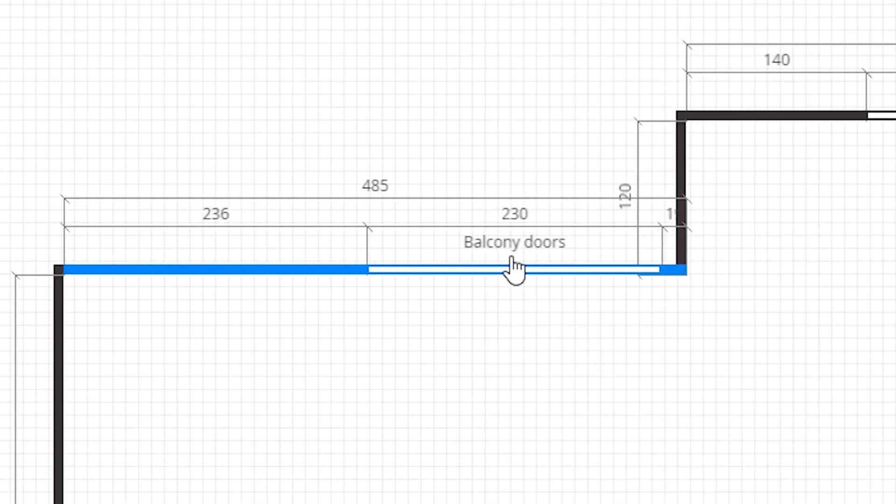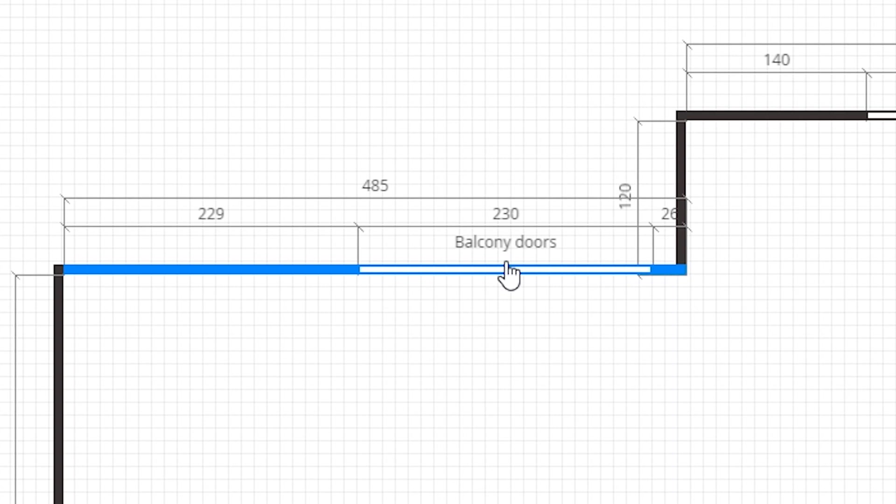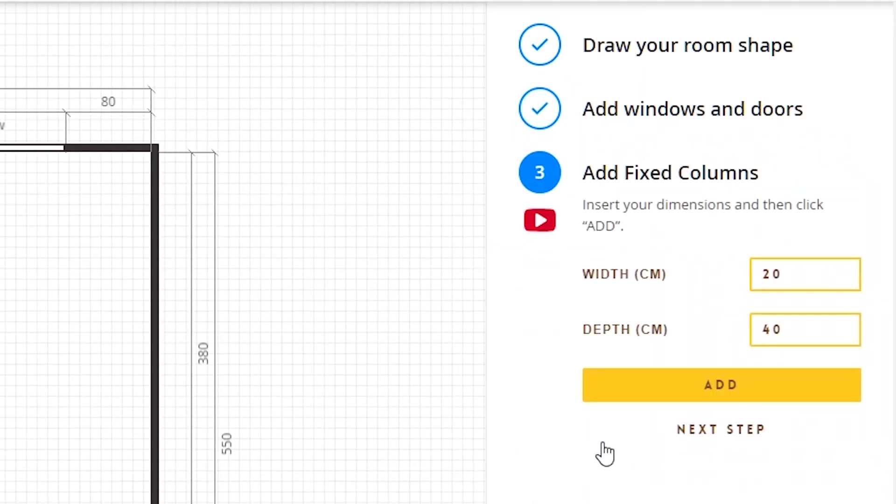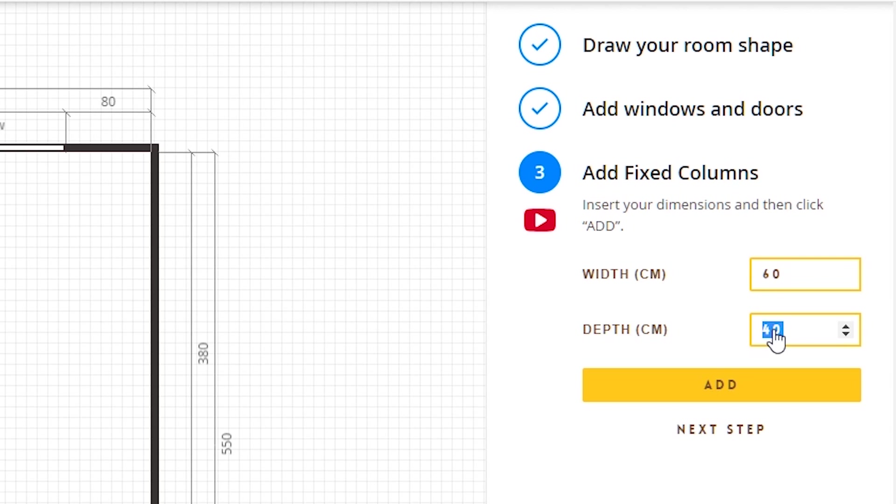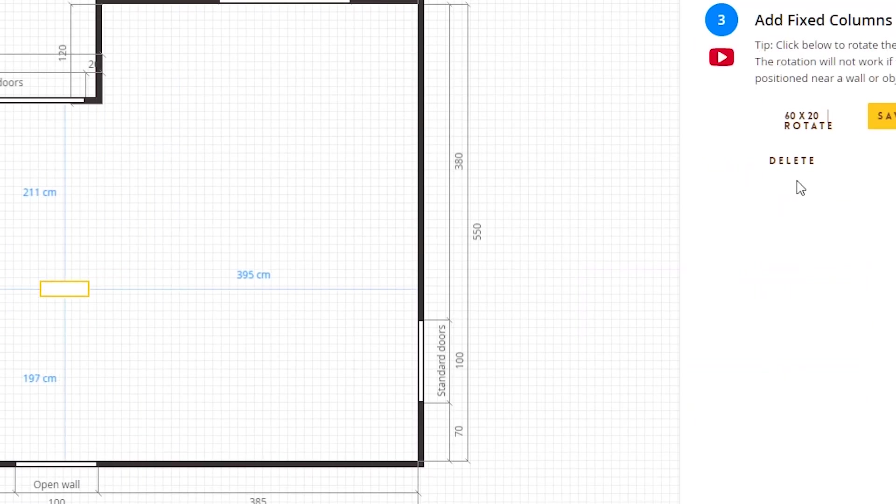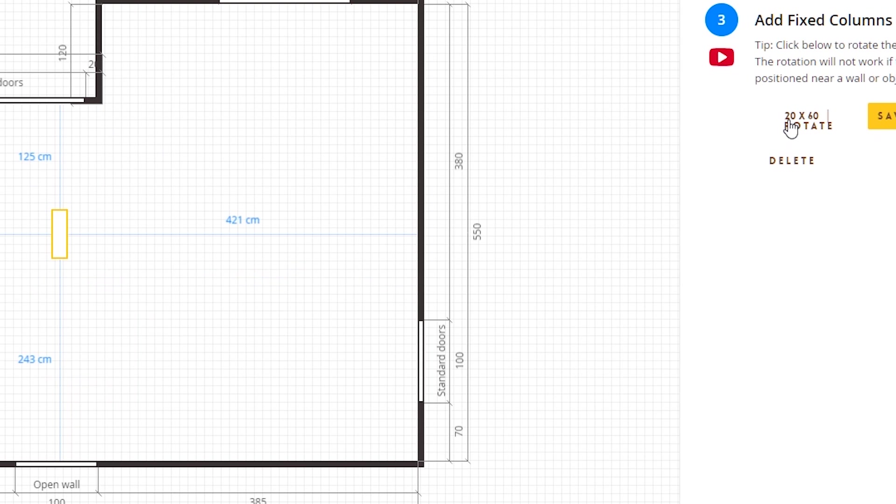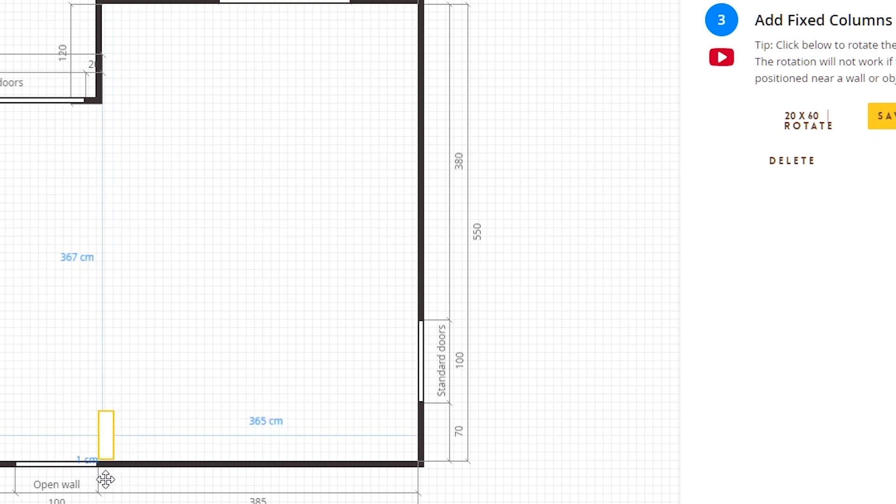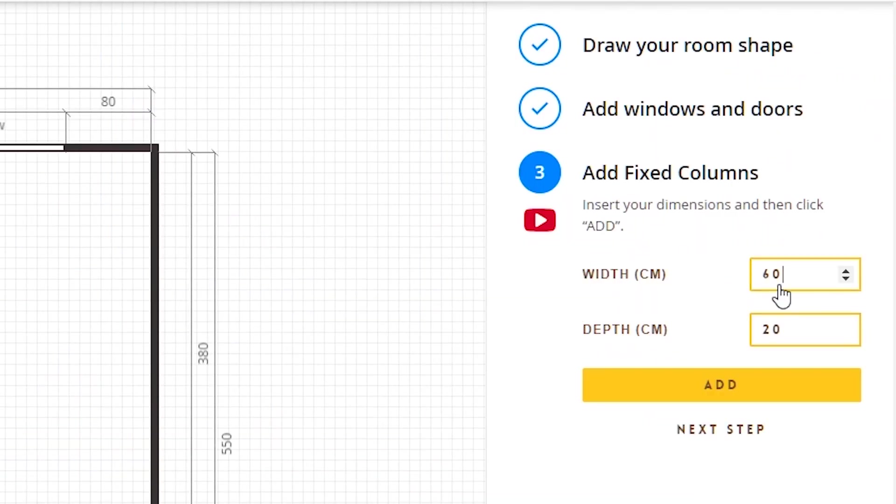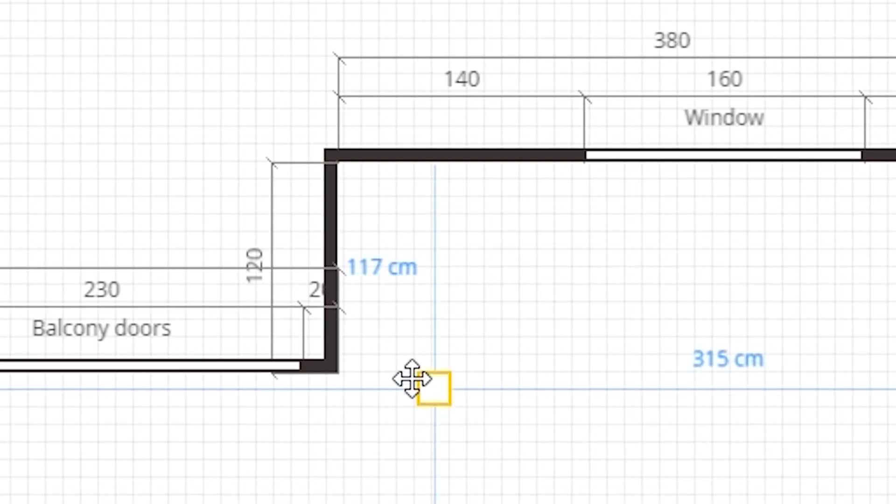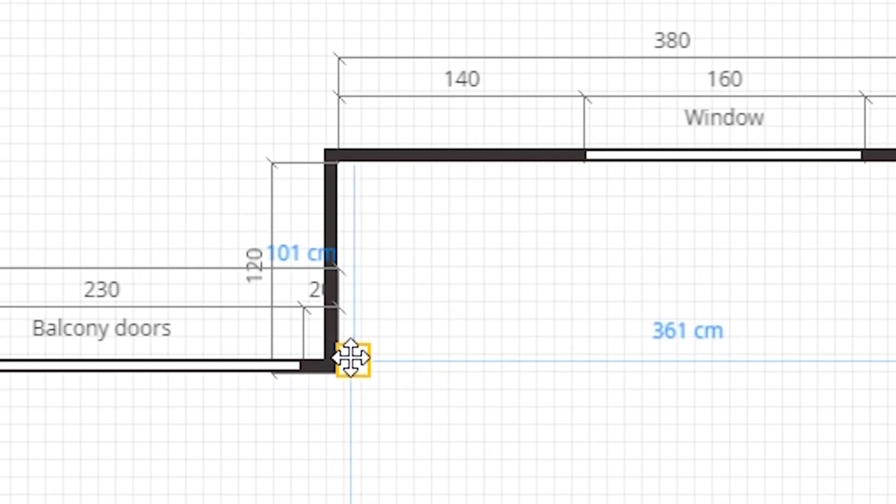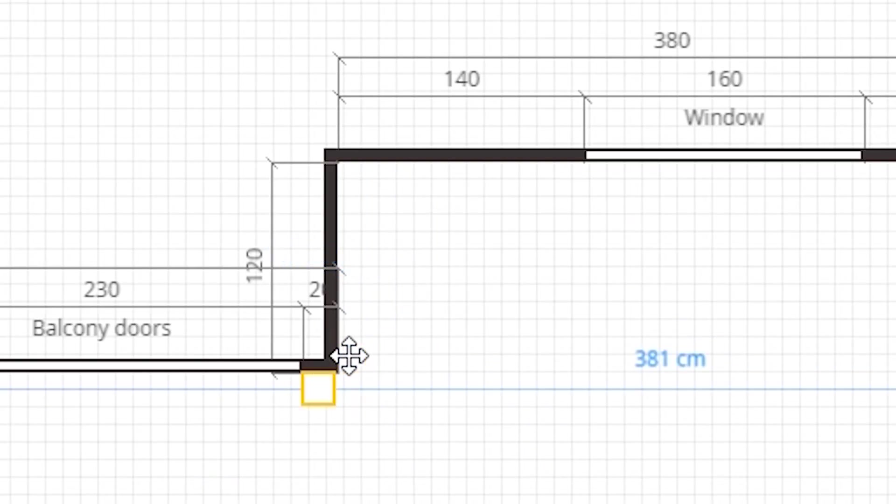Next we have two fixed columns in the room. The one has a width of 60 centimeters and a 20 centimeters depth. I have to rotate it and I'm going to place it here. The other one is 20 centimeters in width and 20 in depth, and I will place it right here.